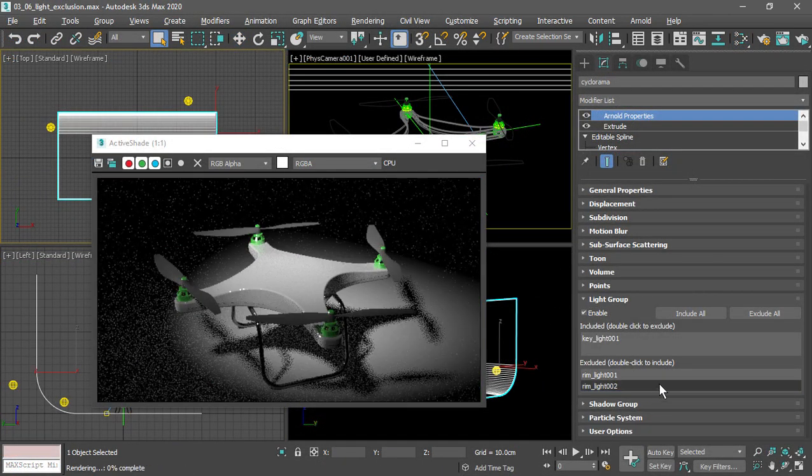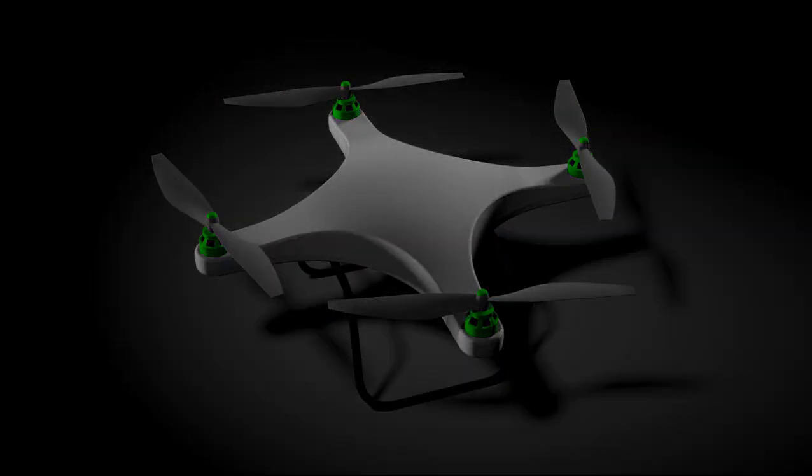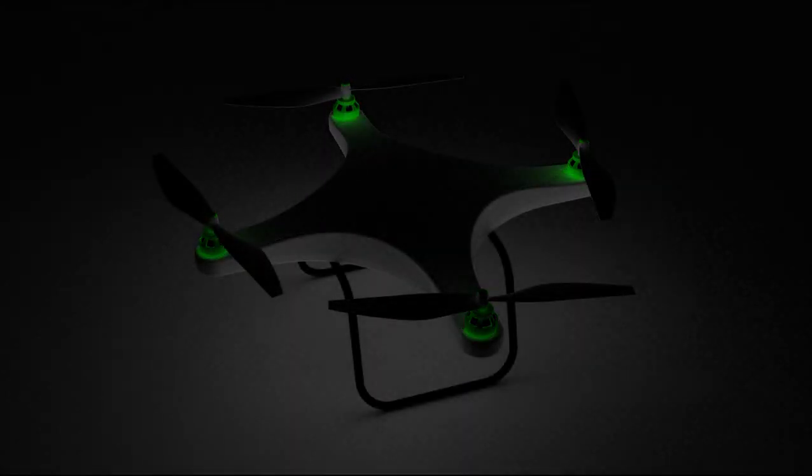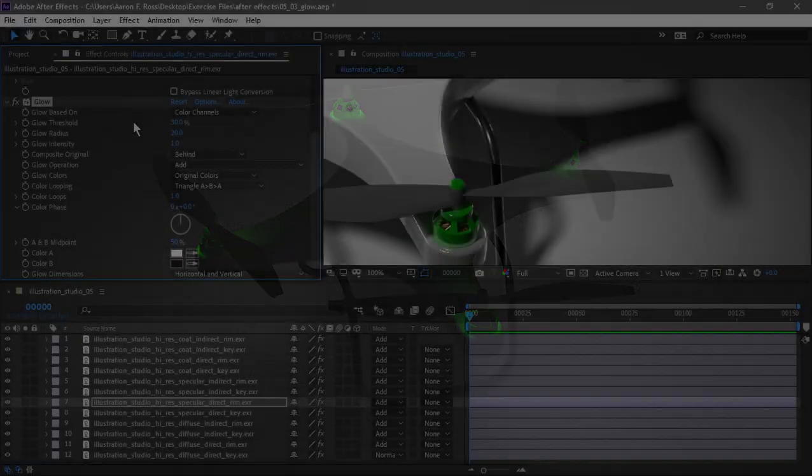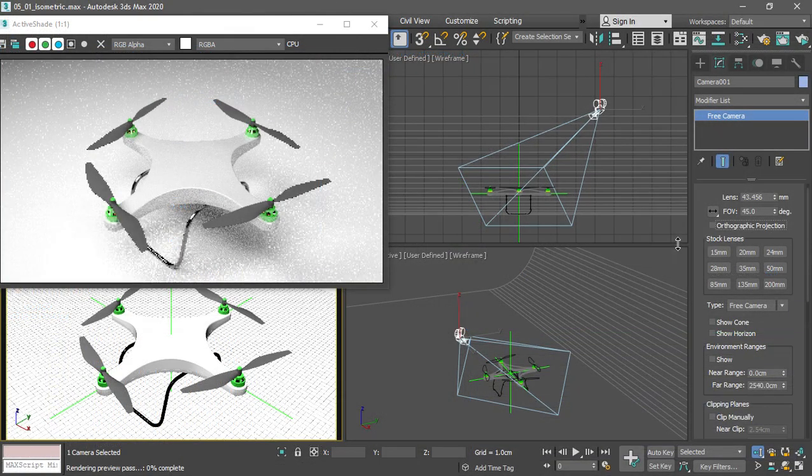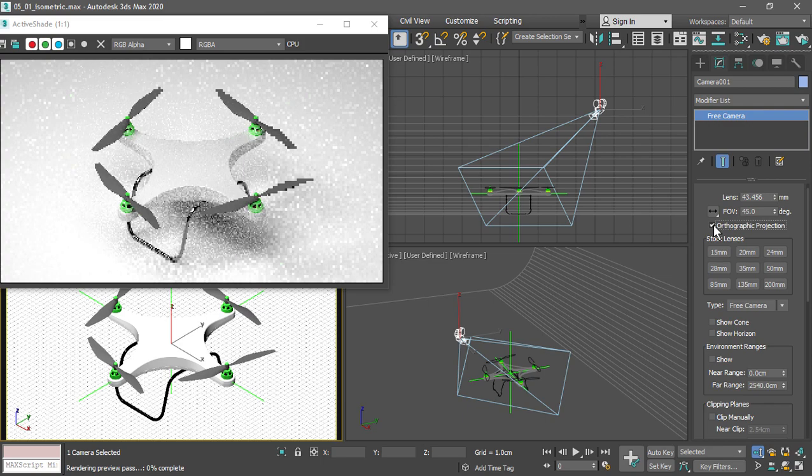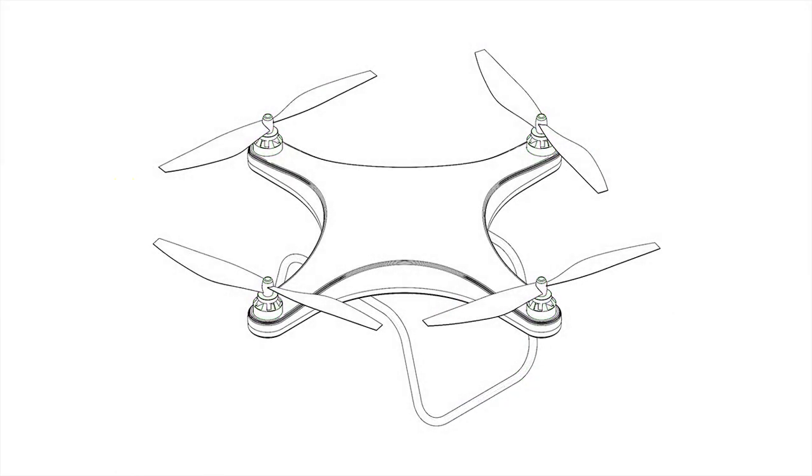To really make our images pop, we'll render various lighting and shading components out as separate render passes and combine them in Adobe After Effects. You'll also learn how to layout and render technical illustrations using isometric projection and contour rendering for a line drawing effect.